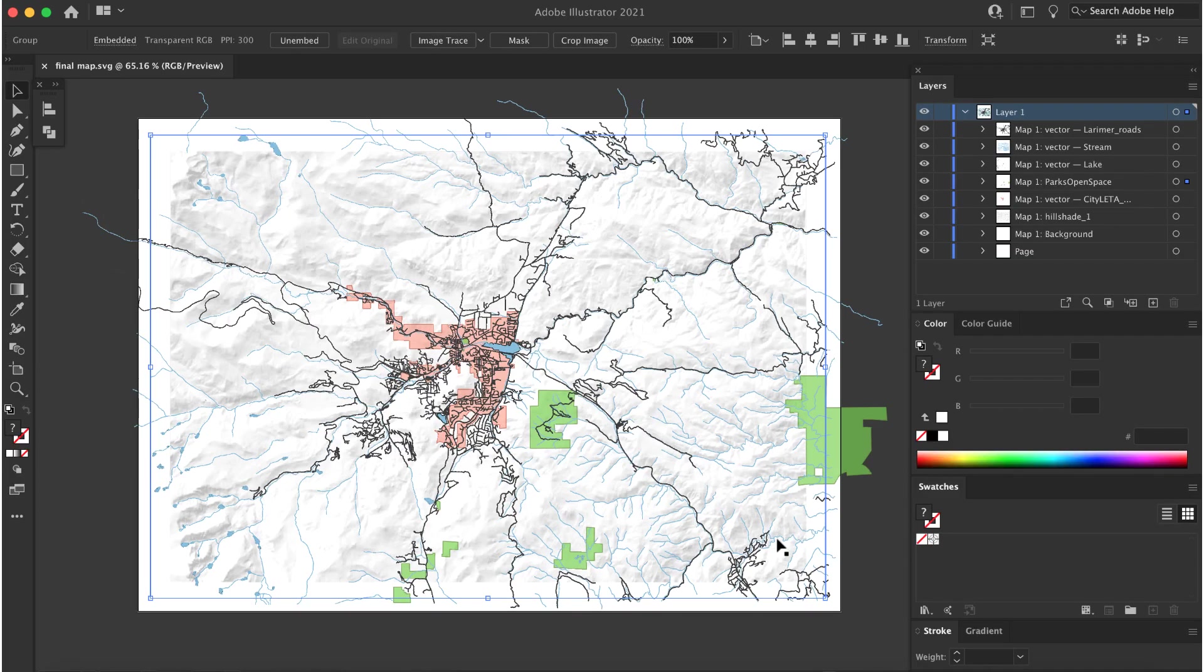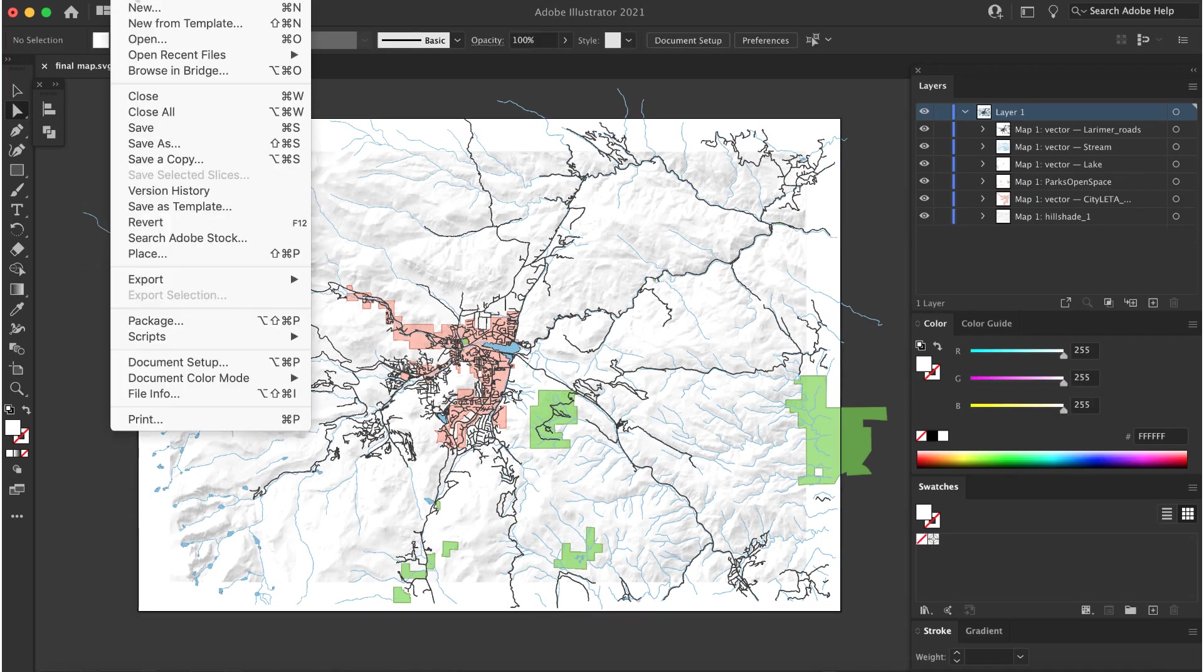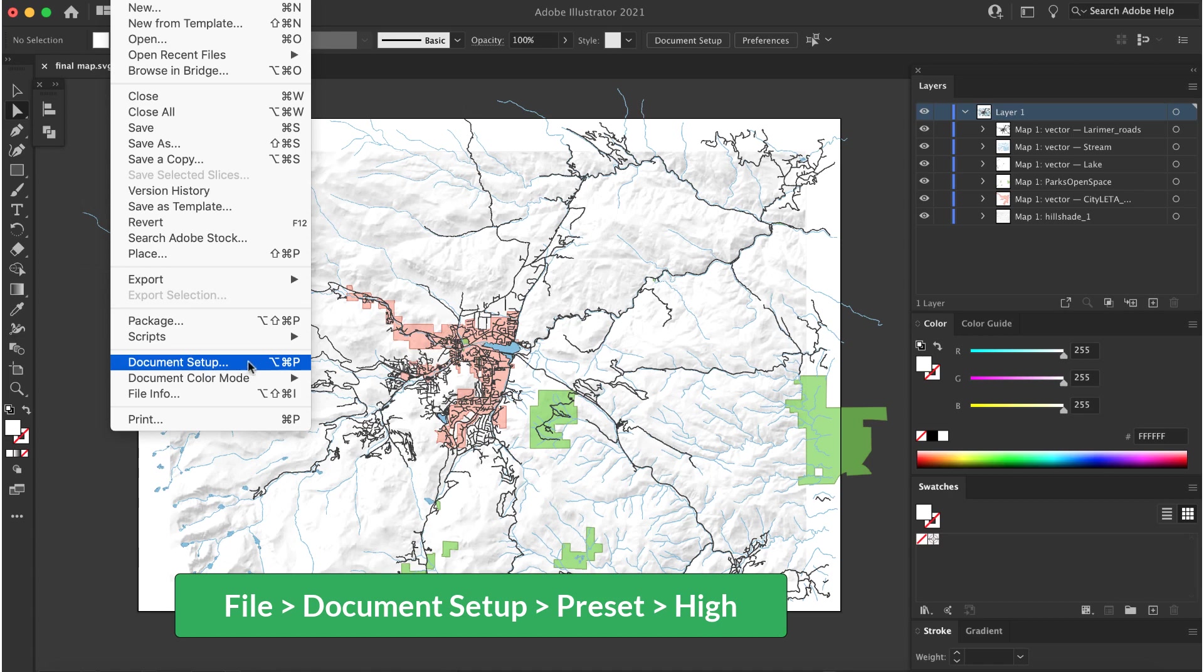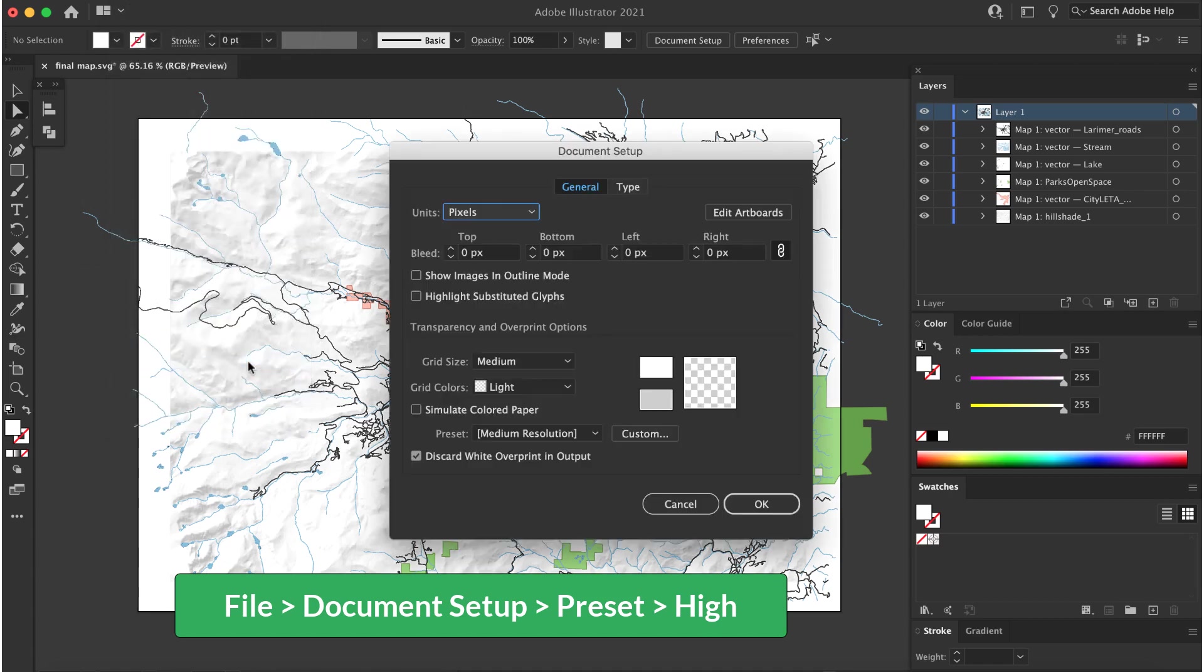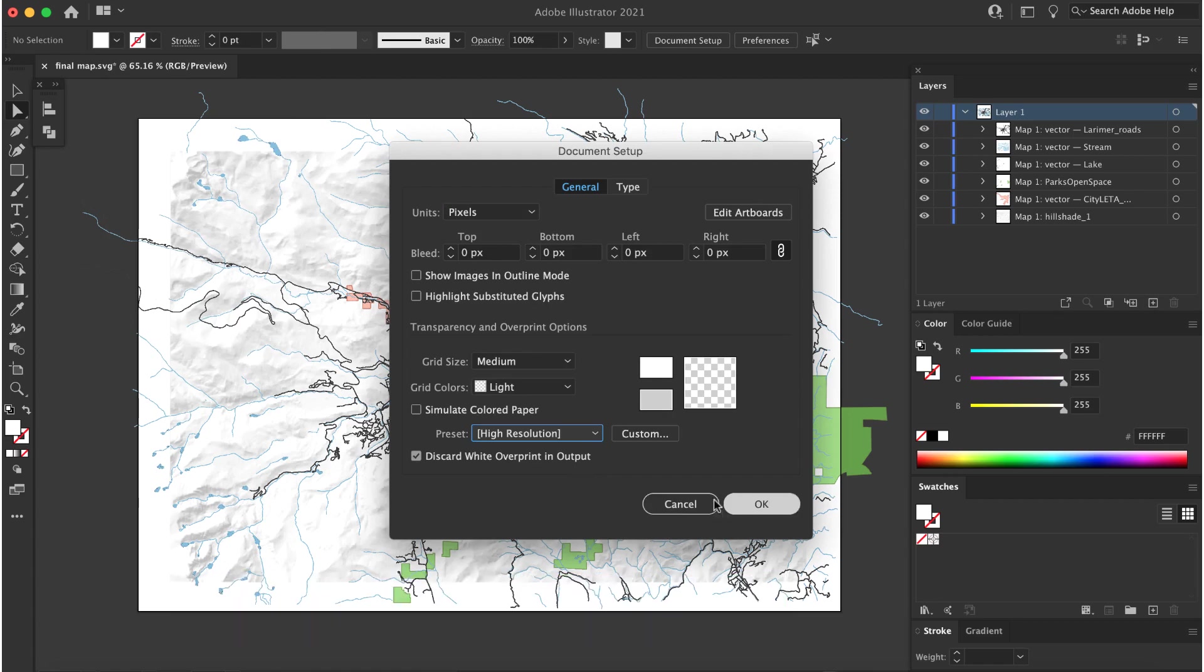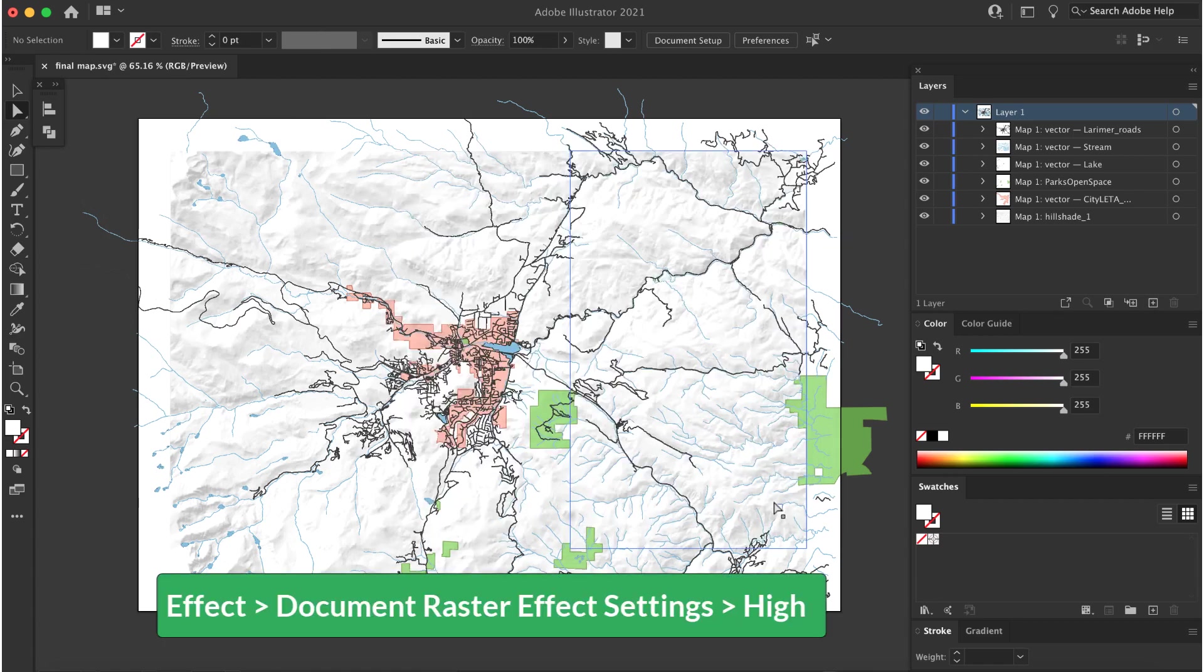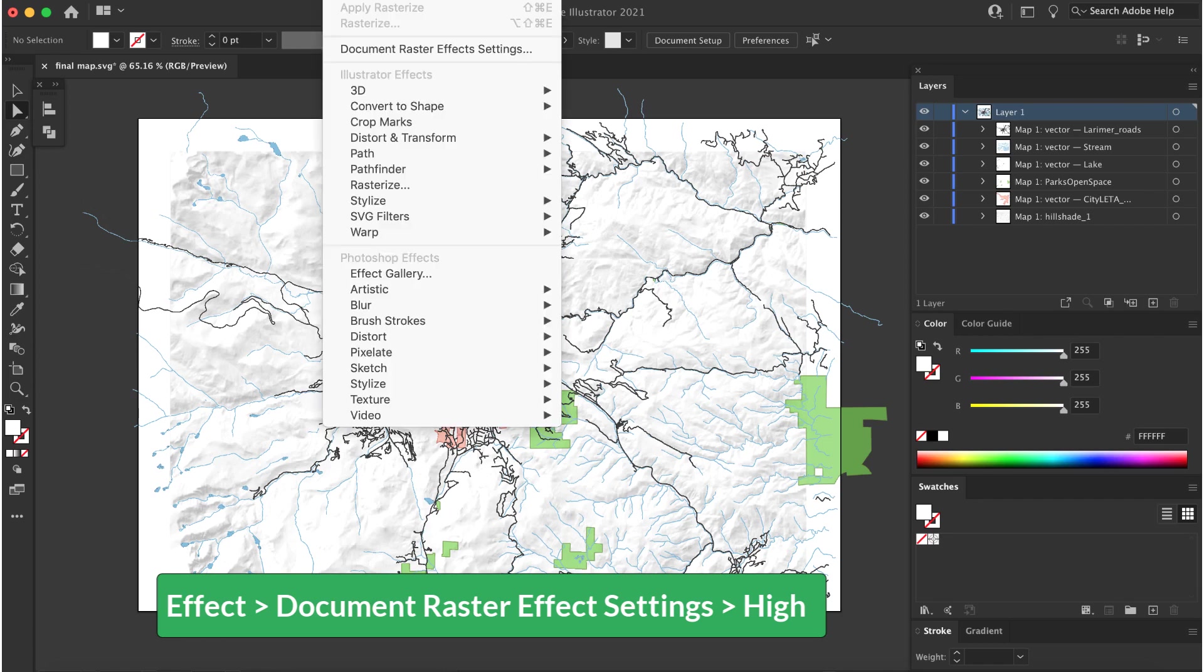Open the SVG file in Illustrator and delete the bounding boxes. Set your document resolution correctly. If this is a print project, go to File, Document Setup and set the resolution to high. Also go to Effect, Document Raster Effect Settings and set it to high.